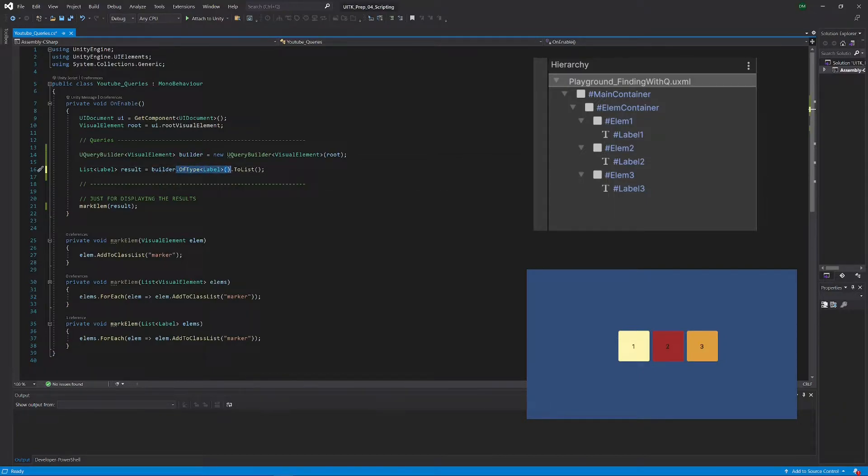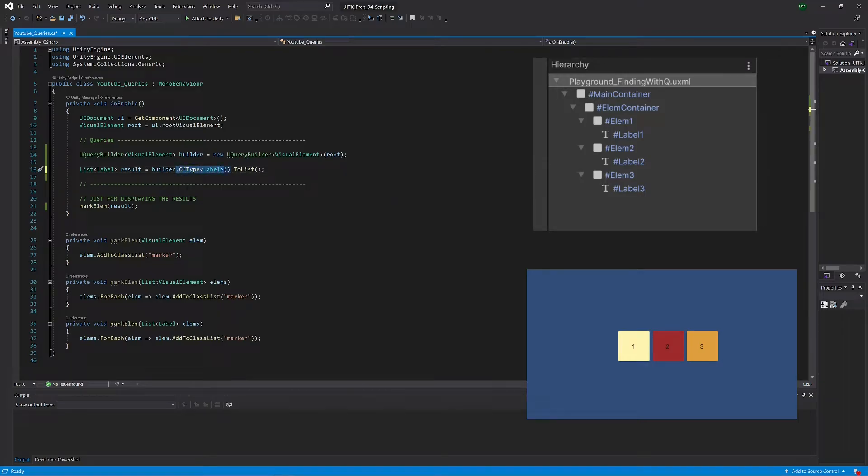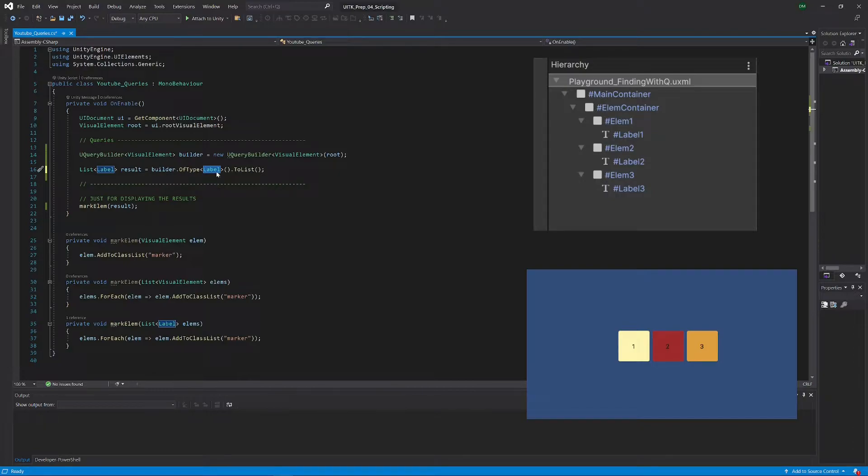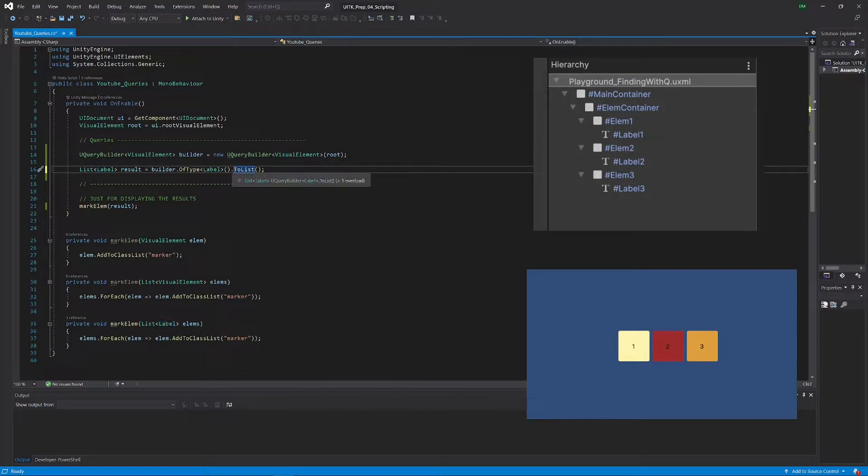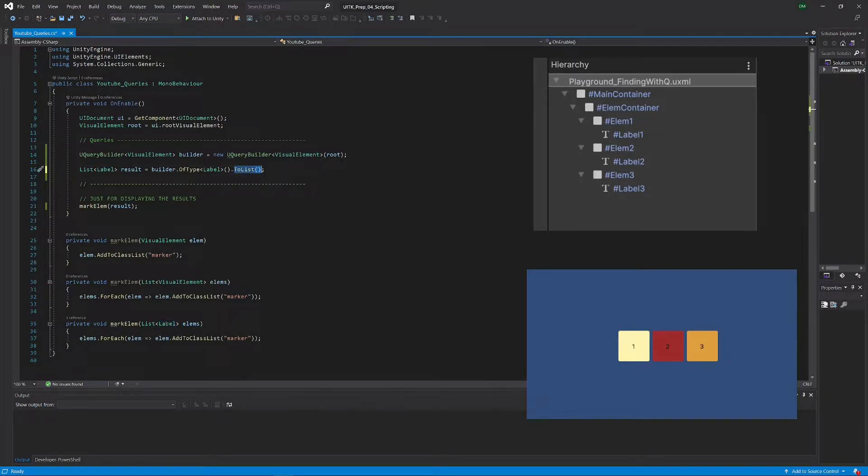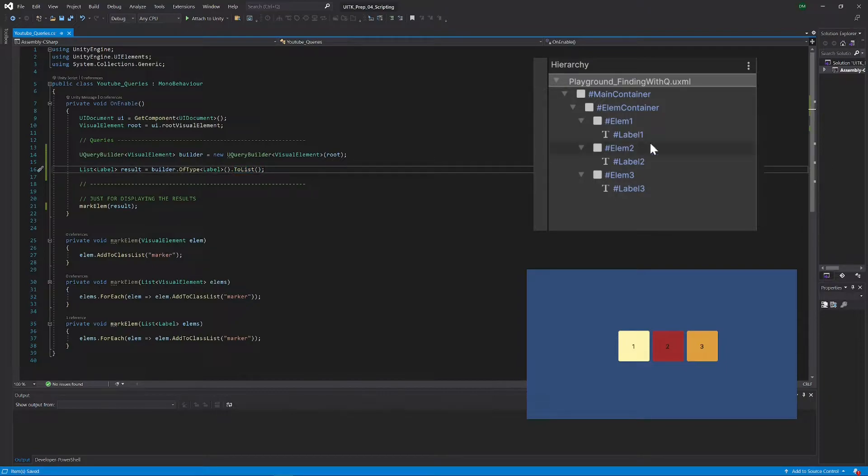Now we have to call the OfType method. This will select only the types that you specify, and this time again it's a collection, it's several elements, so we have to say what we want to do with it. Let's convert it to a list. Now just save that, press the play button.